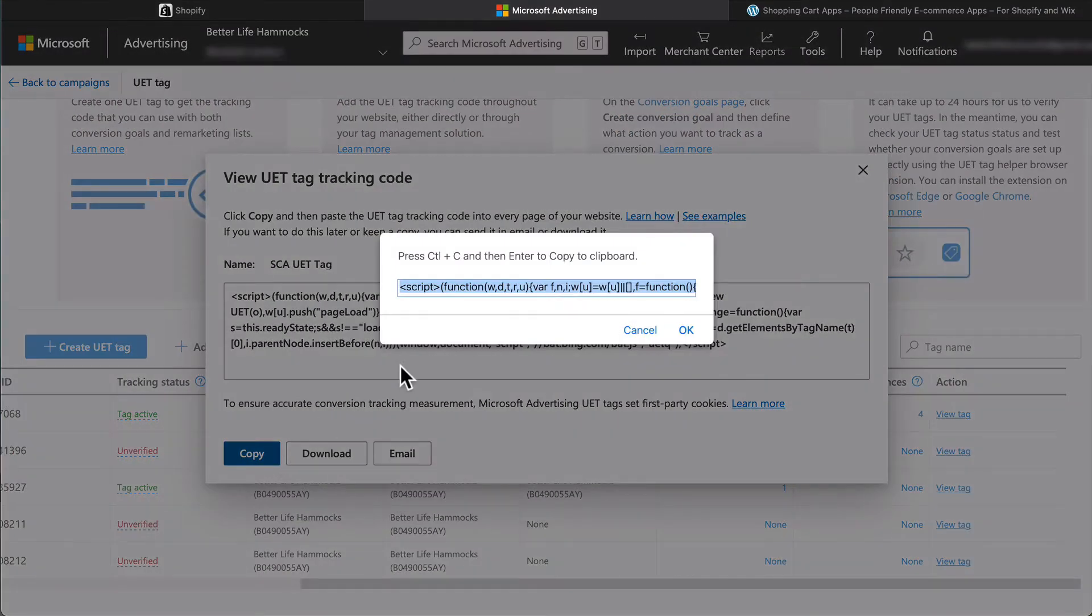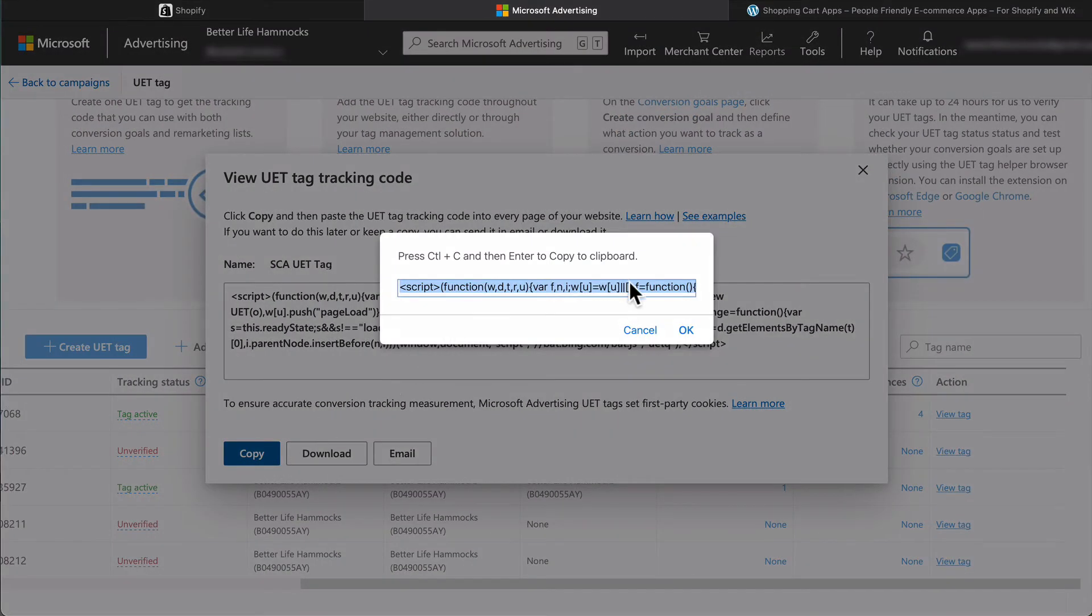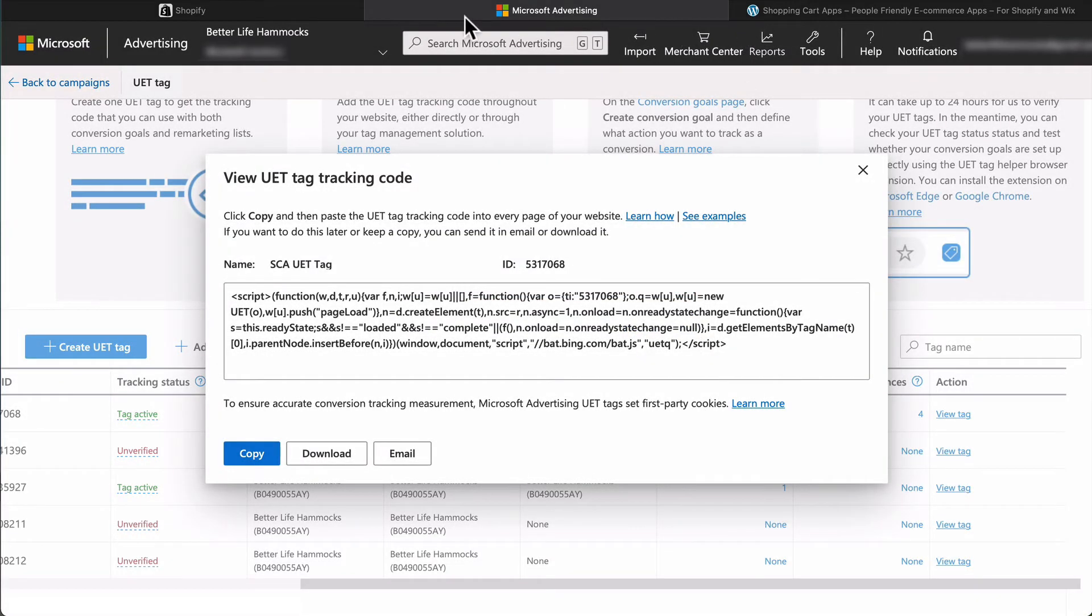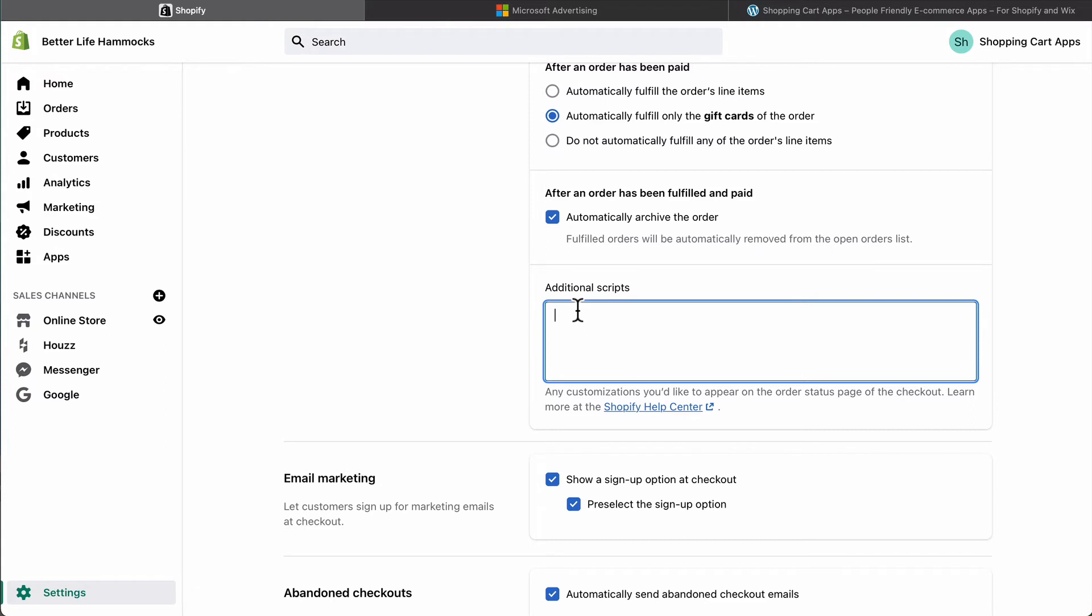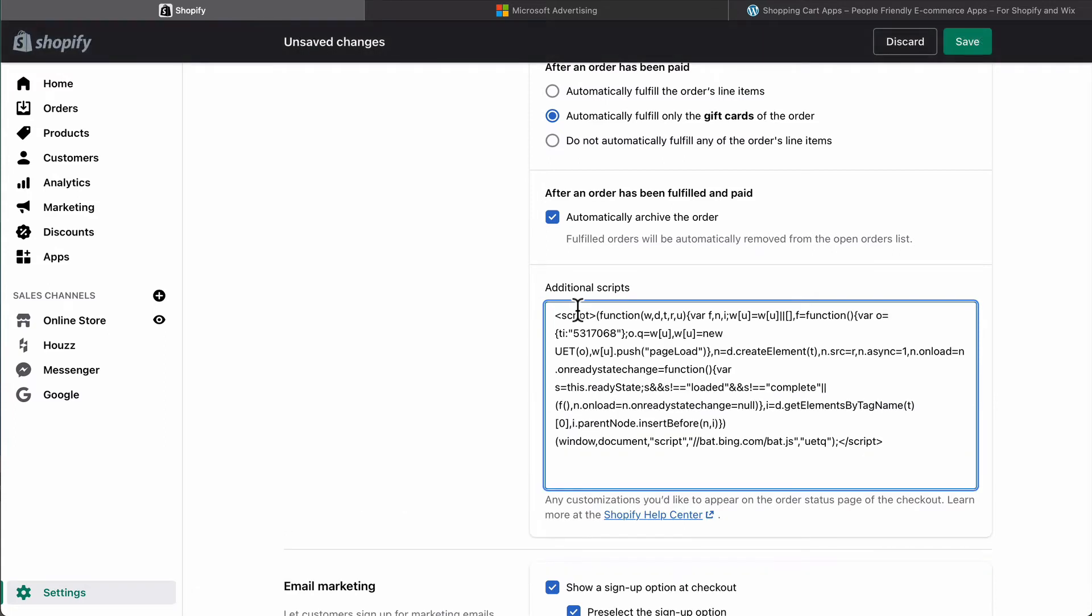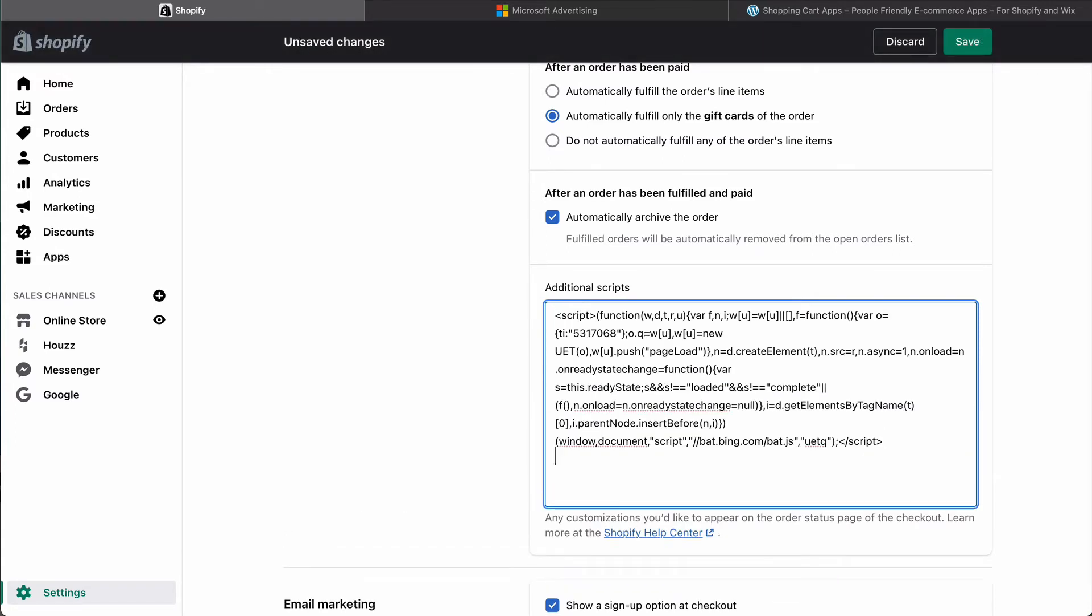Select copy and copy the code. Switch back to the Shopify admin tab and paste the code at the bottom of any existing code. Just make sure not to paste the UET tag code in the middle of anything else.